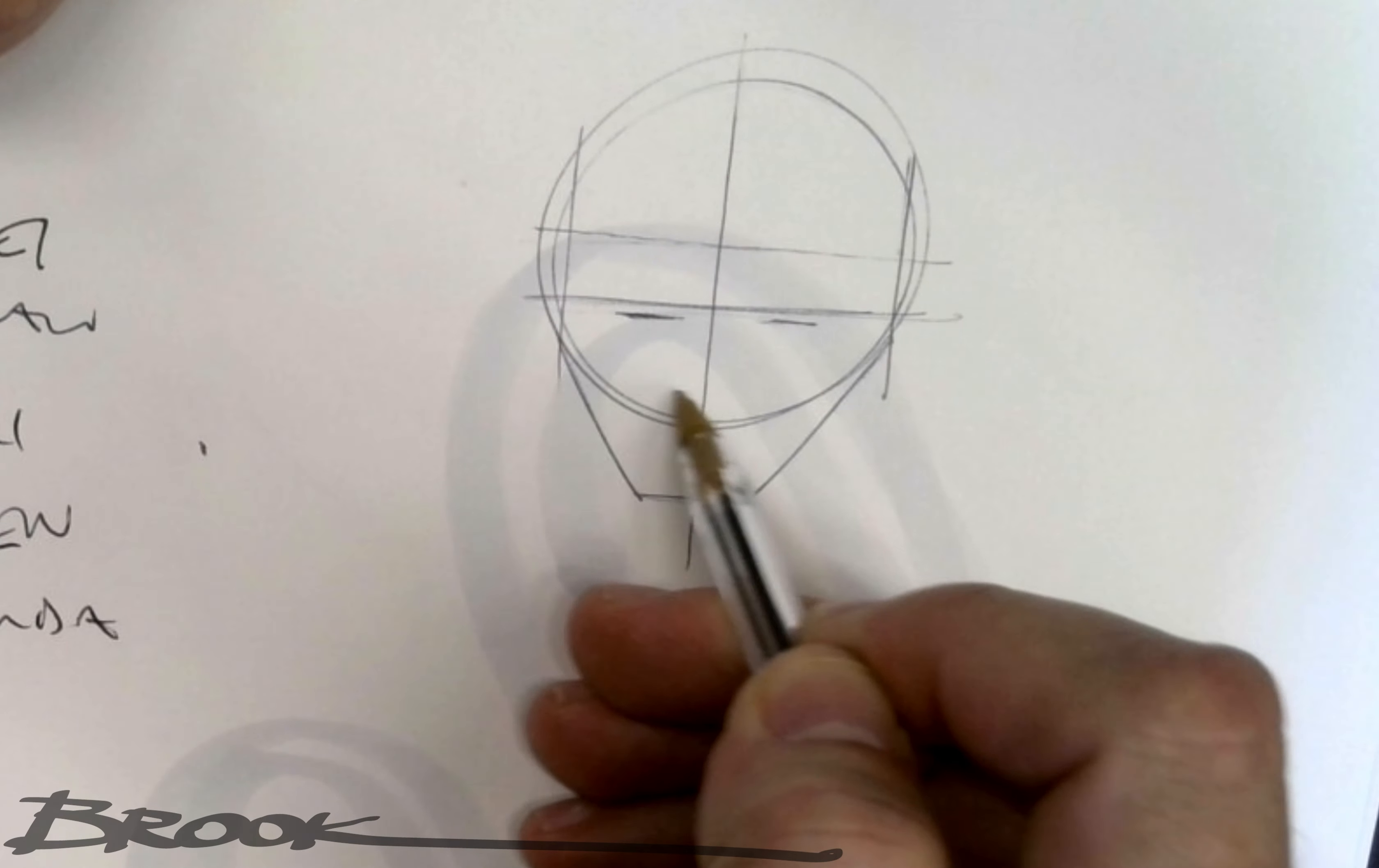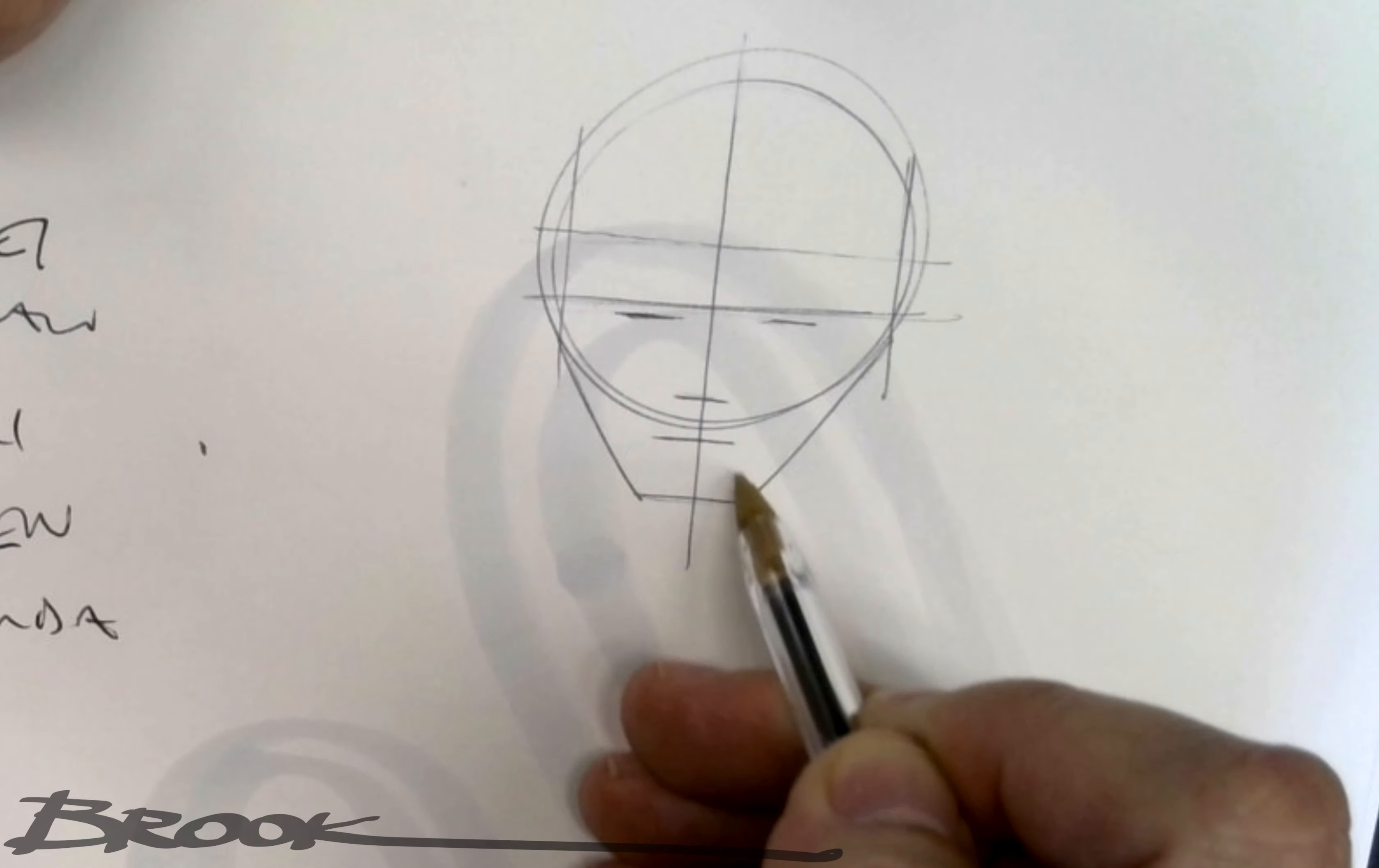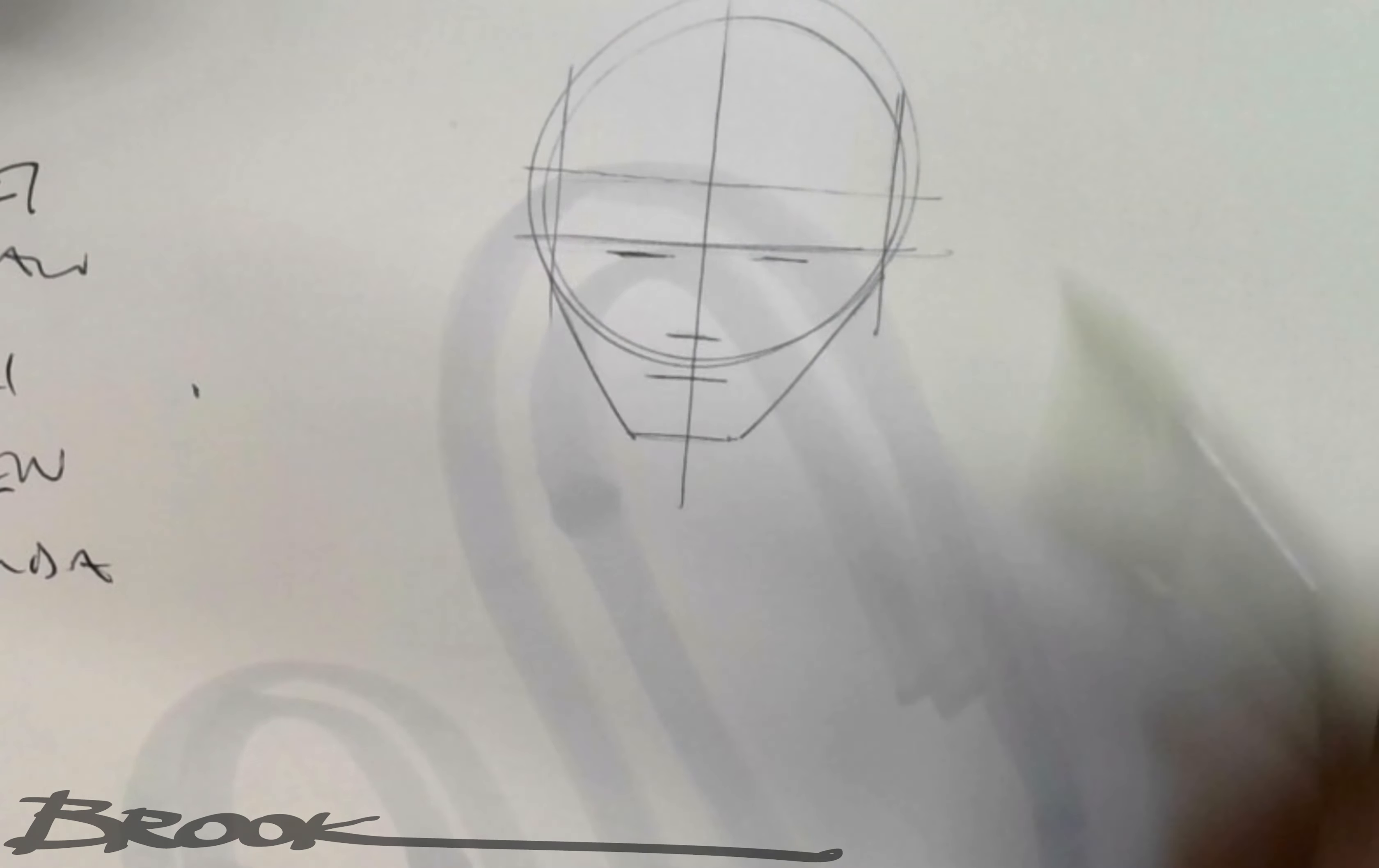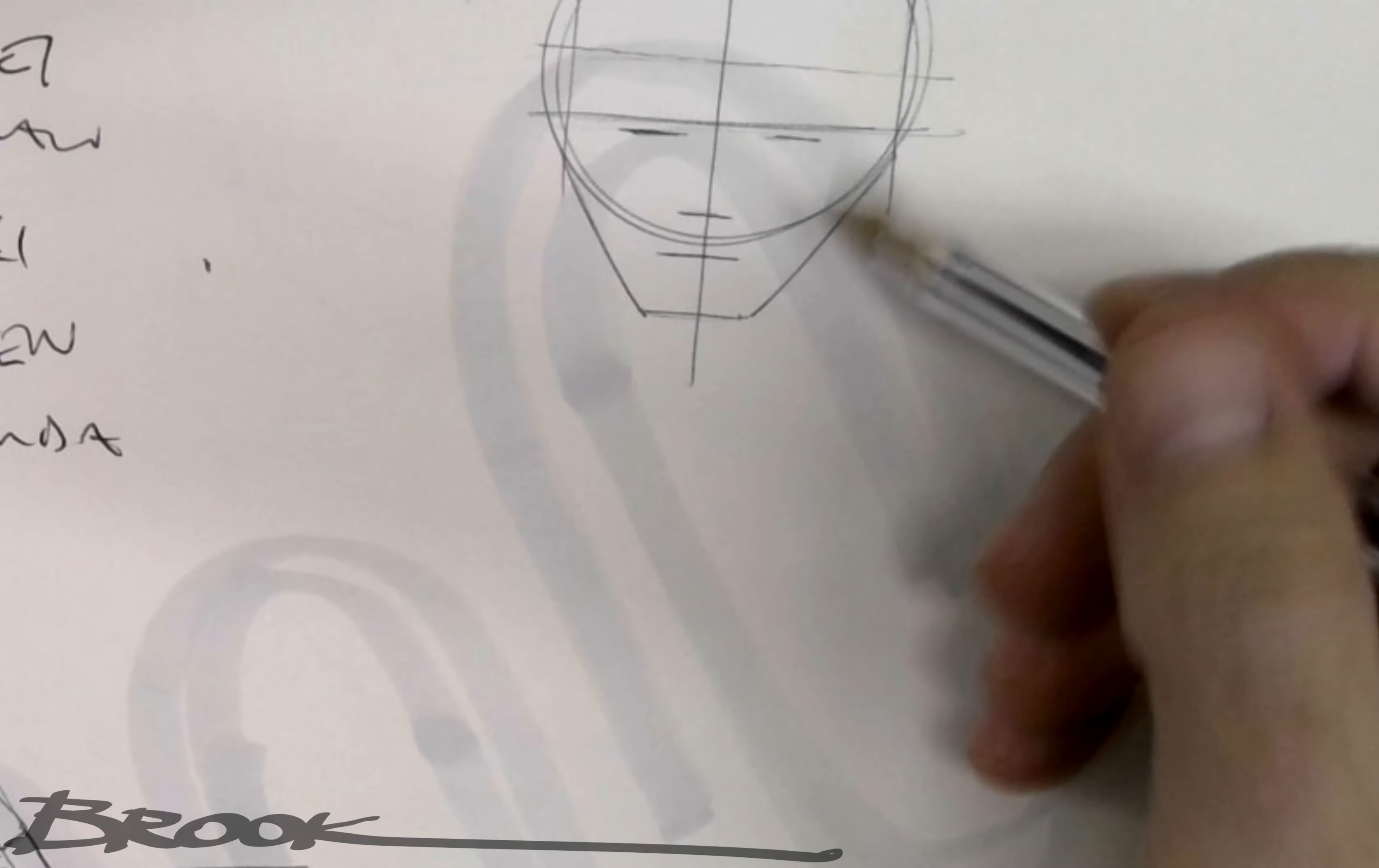Then the nose is another straight line underneath and then the mouth is another straight line. That's how I build my head. Front view.